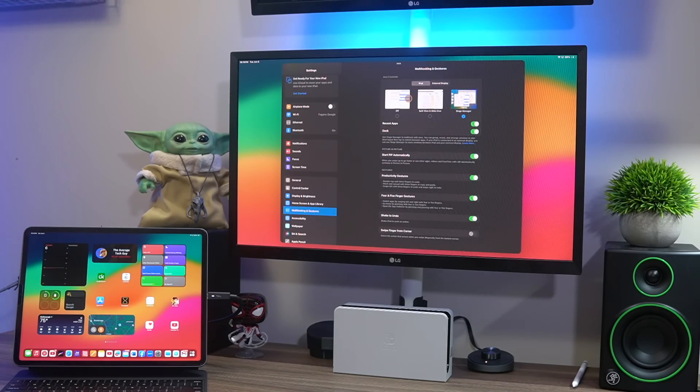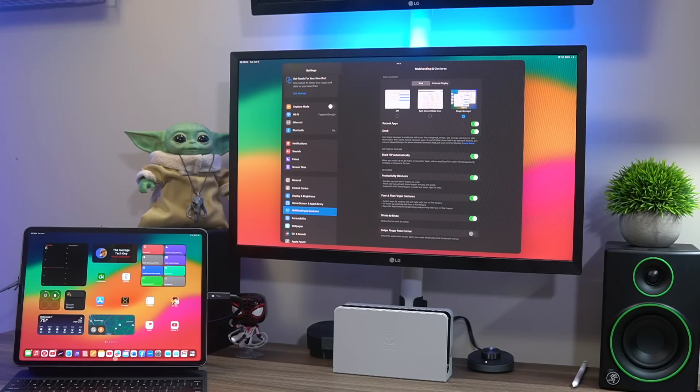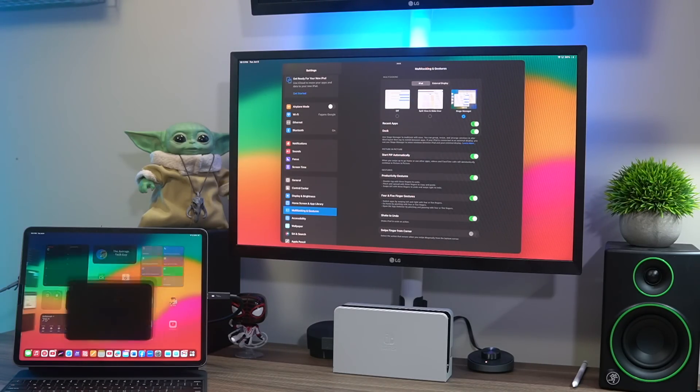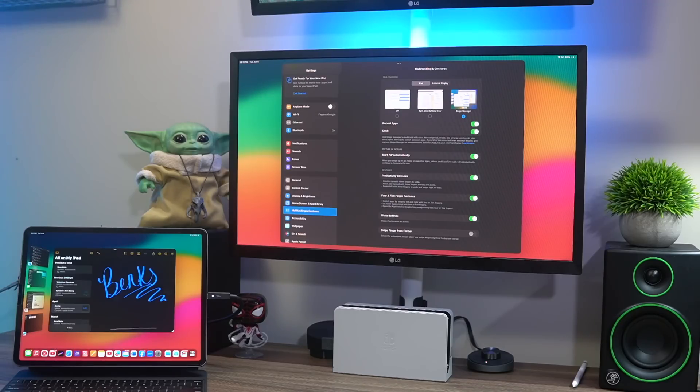But if you want the split view apps, slide over apps, turn it on. If you want your iPad to mimic Stage Manager you click that and that's what you'll have. So just to show you on the iPad, if I come back over here.